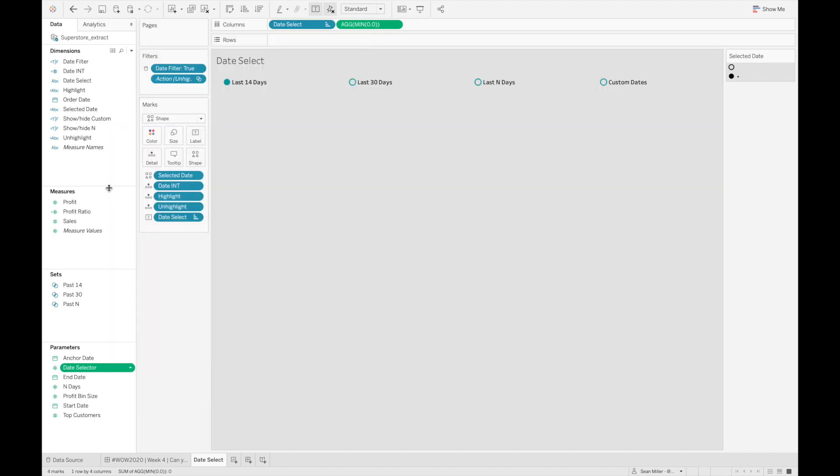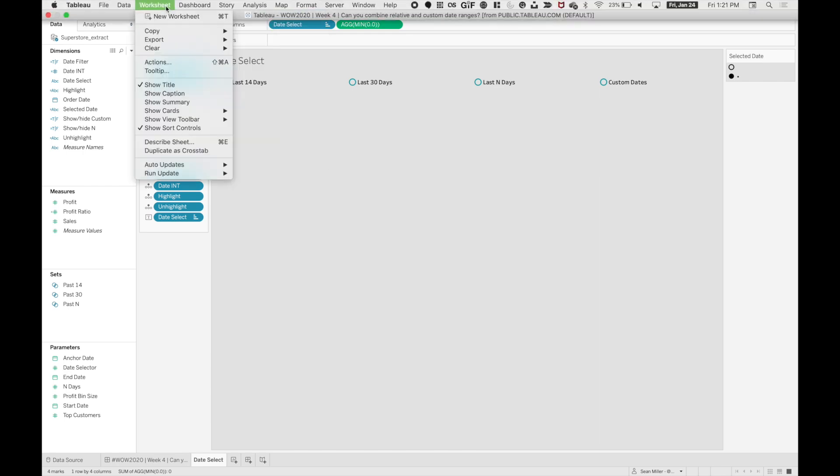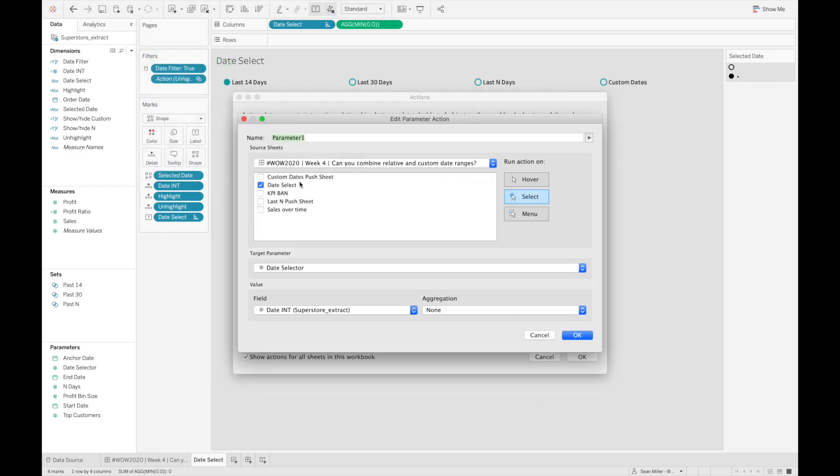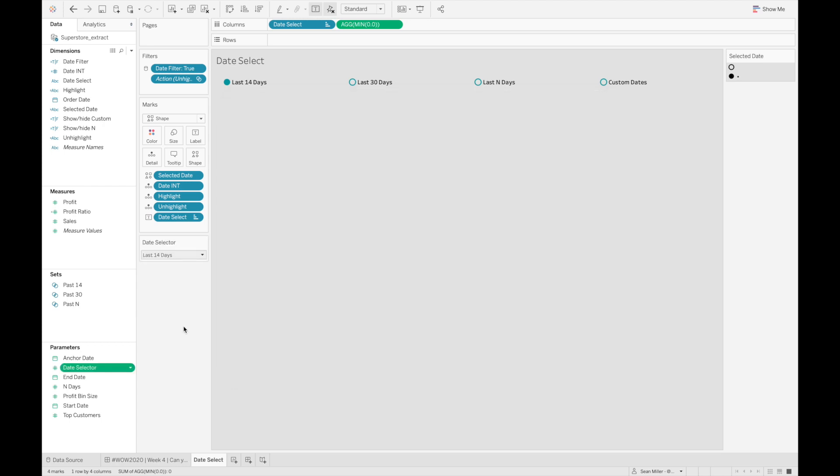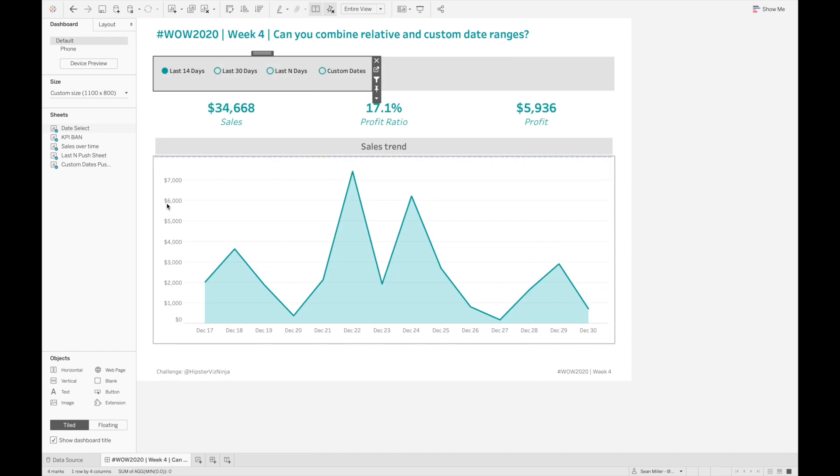So that's how we did the date filtering. Our parameter action is very simple. If we look at our actions here, we have a parameter value where we're just selecting this date select sheet. The target parameter is the date selector, and the field that we want is that date integer field, where we were mapping the aliased value to the parameter value. If we just keep our eyes on this box right here, when I select my different values, you can see that value changes just like that. Now that we have our date parameter working as we need it to,